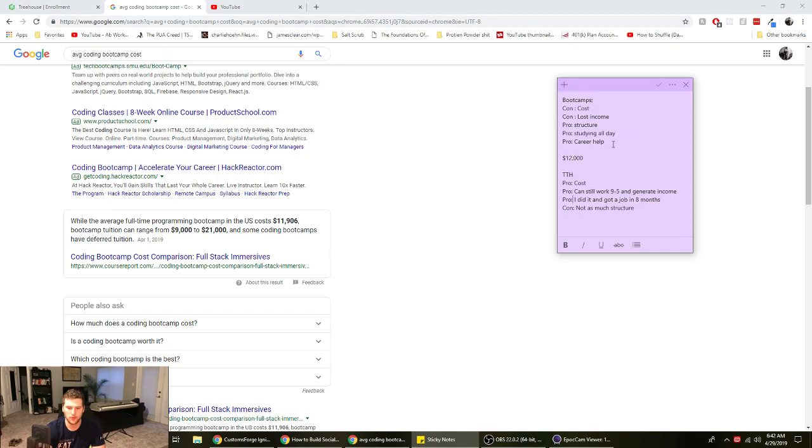Well like roughly twelve thousand, plus whatever opportunity cost there is from you not working. Or do you want to pay sixteen hundred? Sixteen hundred, and that's assuming you work. Like you work at it.